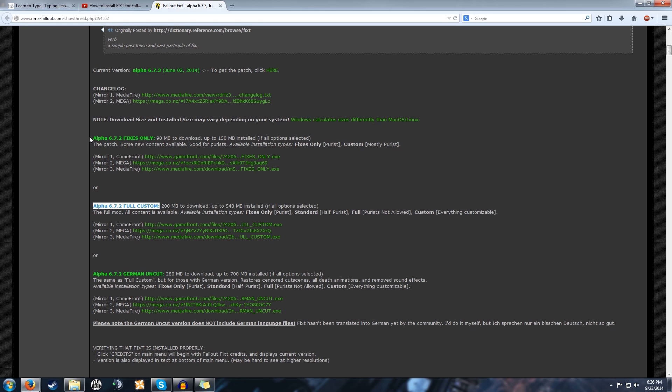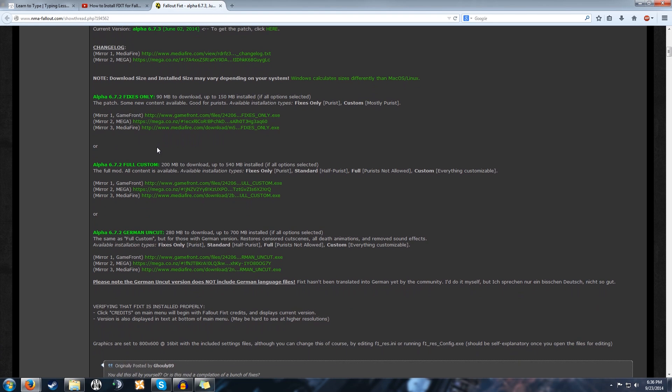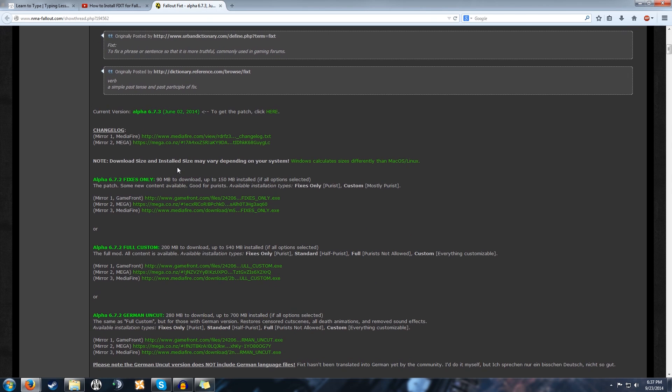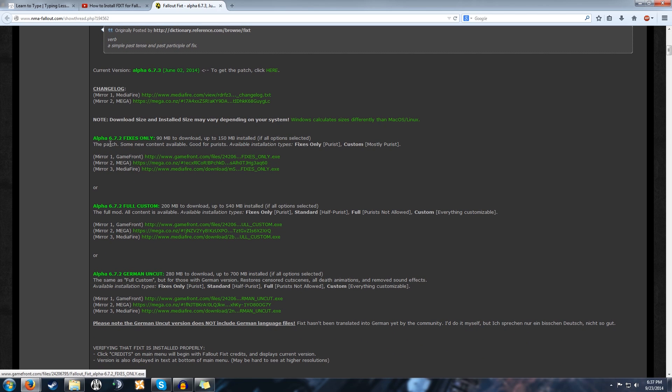There's version 6.72 or the Fallout Fixes Only, which is basically just the color glitch and some of the game breaking issues that haven't been updated since the release. But I would go with the full custom version because it gives you more mods like weapon drop and other fancy little things that add to the gameplay experience. If you're a hardcore enthusiast who just wants the original game, then the fixes is for you.